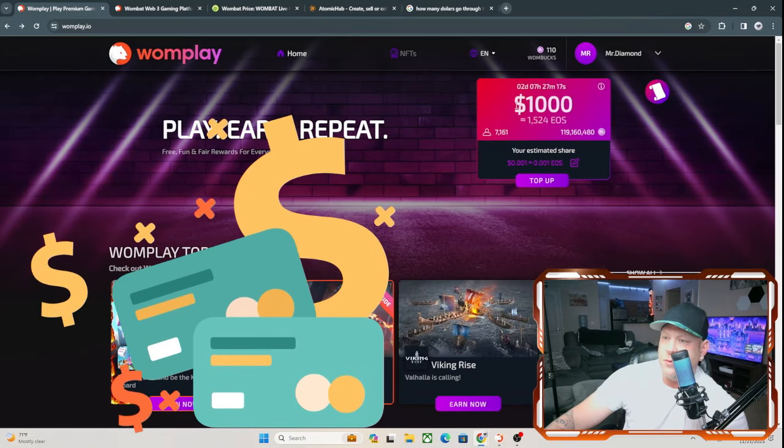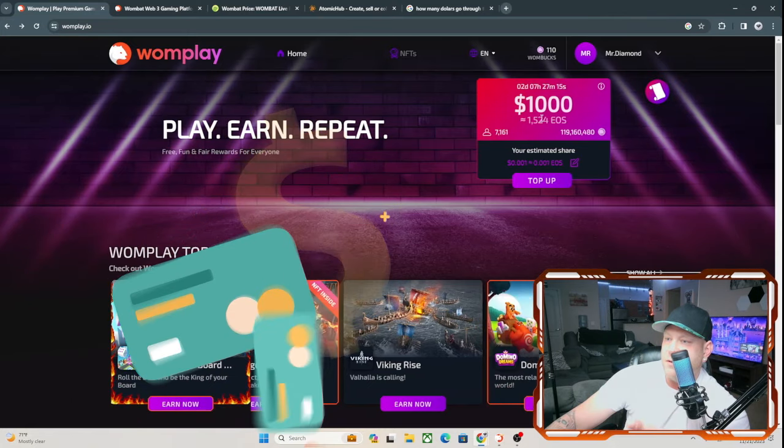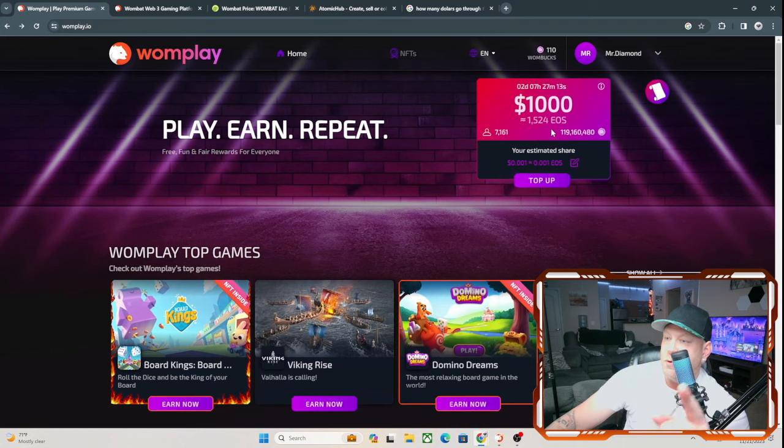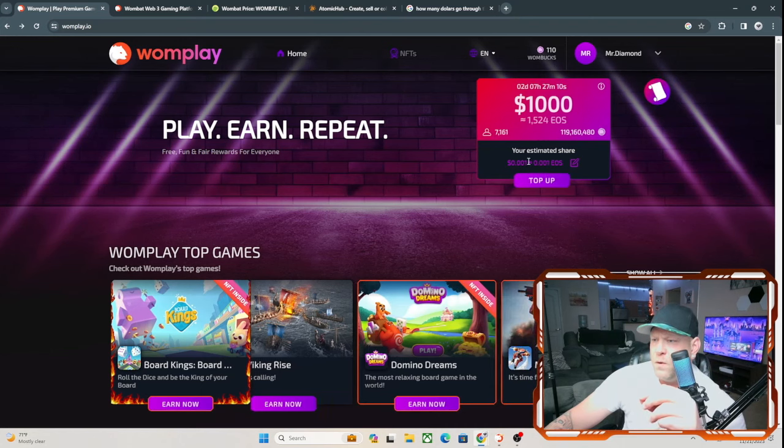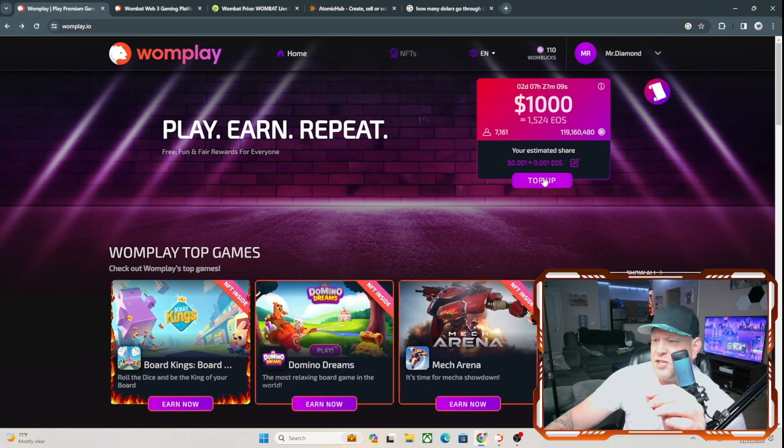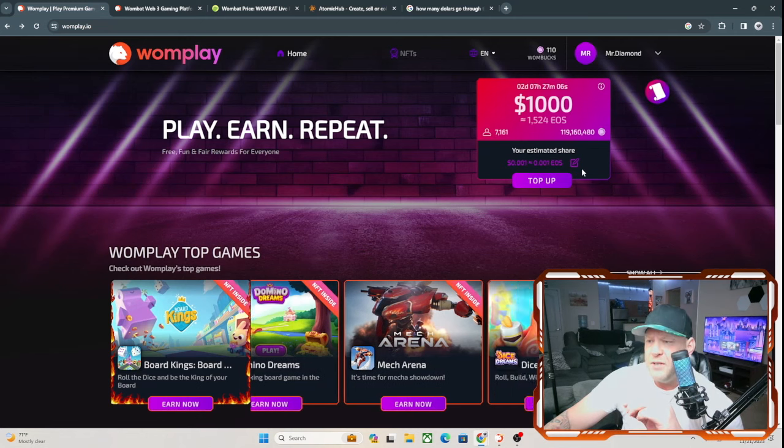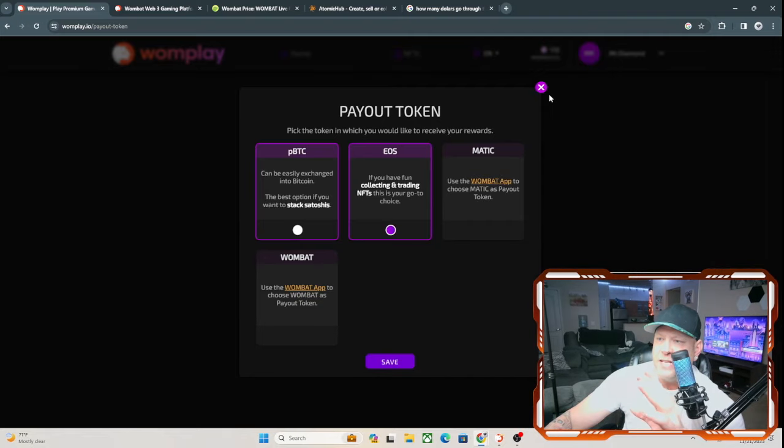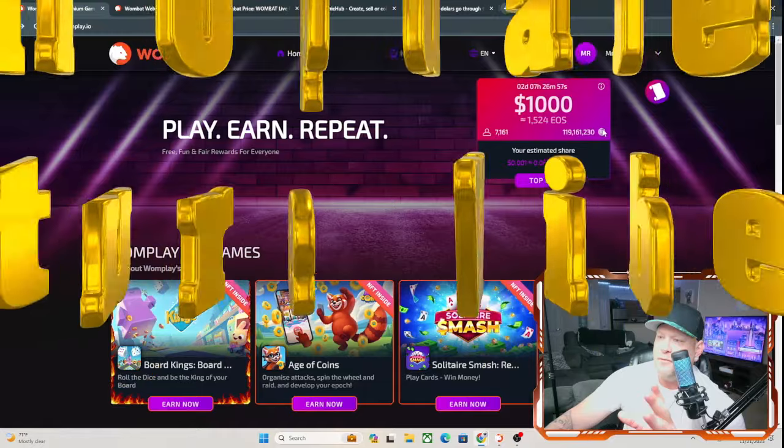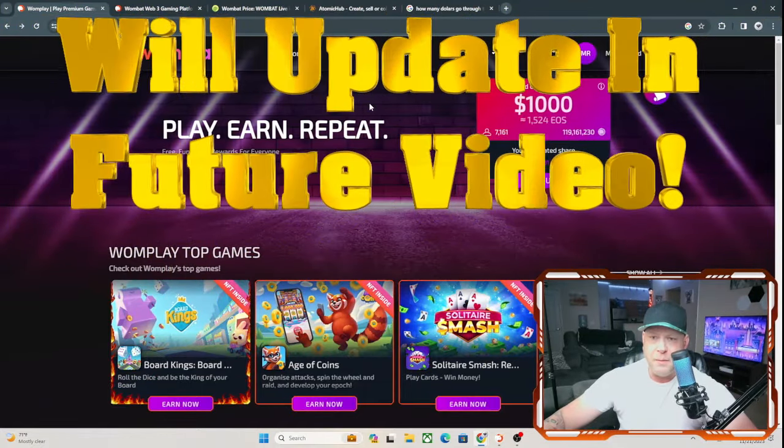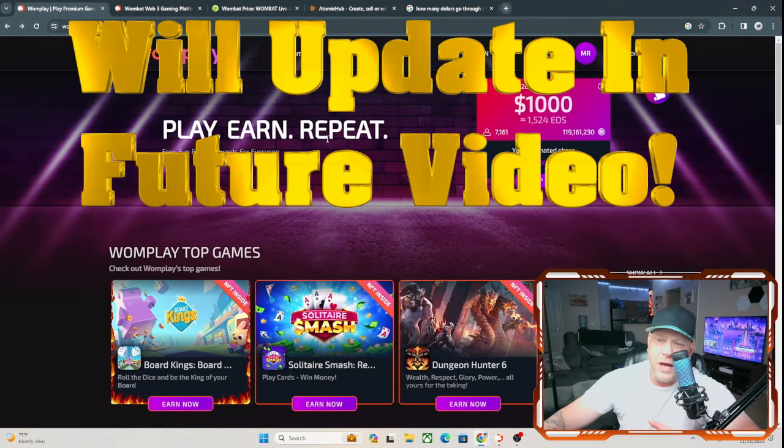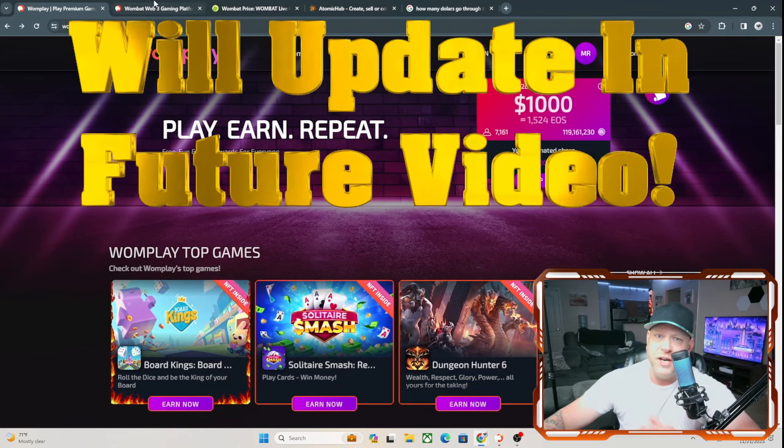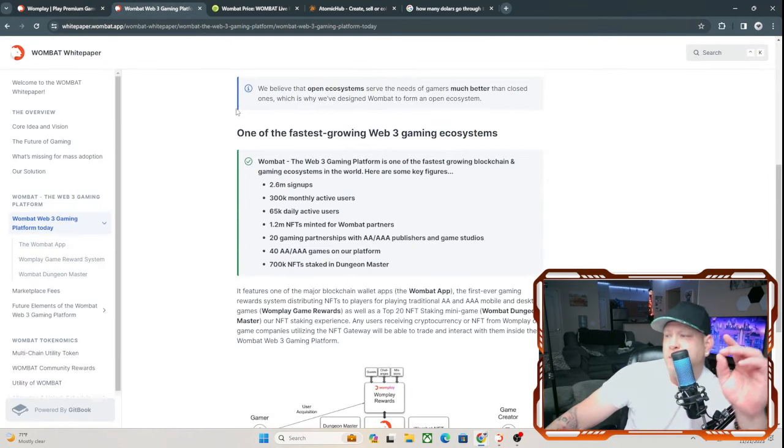You see, 1,000 Wombat equals 1,524 EOS tokens. As of right now, it puts your estimated share down here. I don't know what the total is honestly. I'll do the math later. I'll do an update video on this later, letting you know how the rewards worked in case you guys want to try this out.